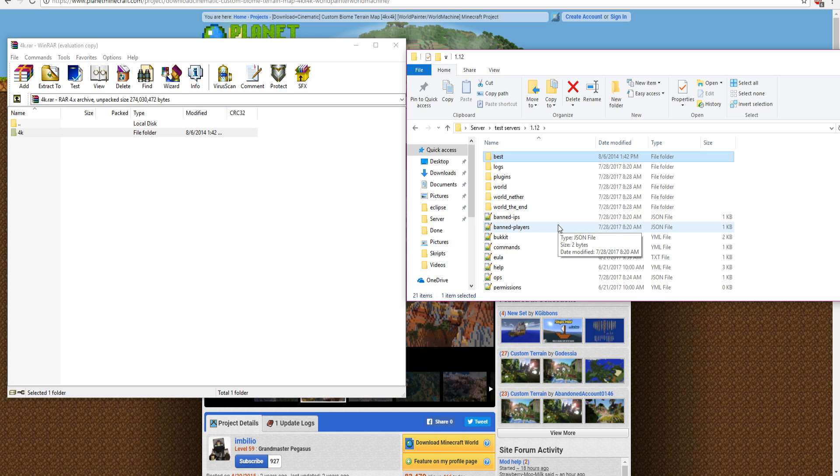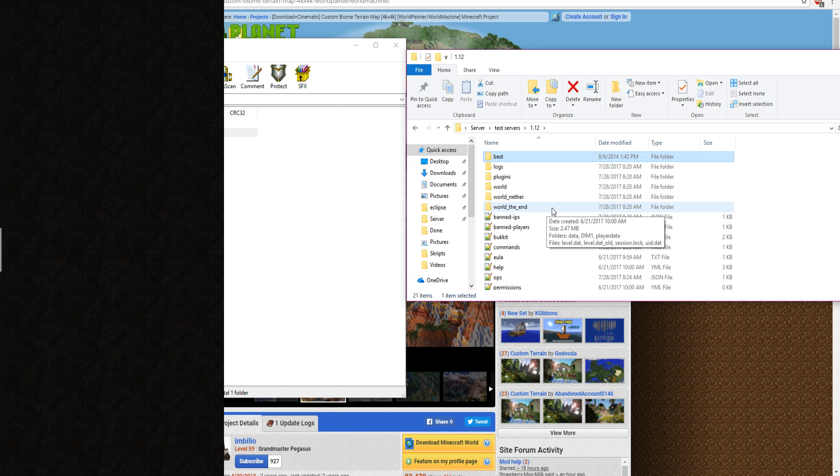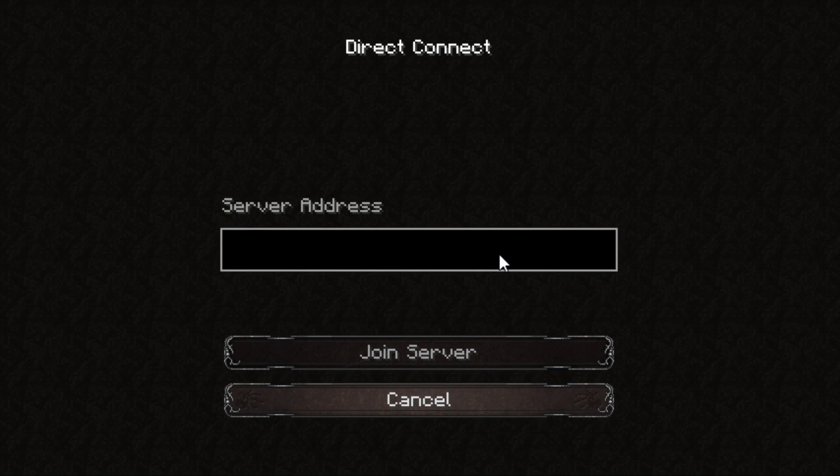So, make sure you guys are using a plugin called Multiverse for your server, and that way you can import the world. So, let's go in-game.